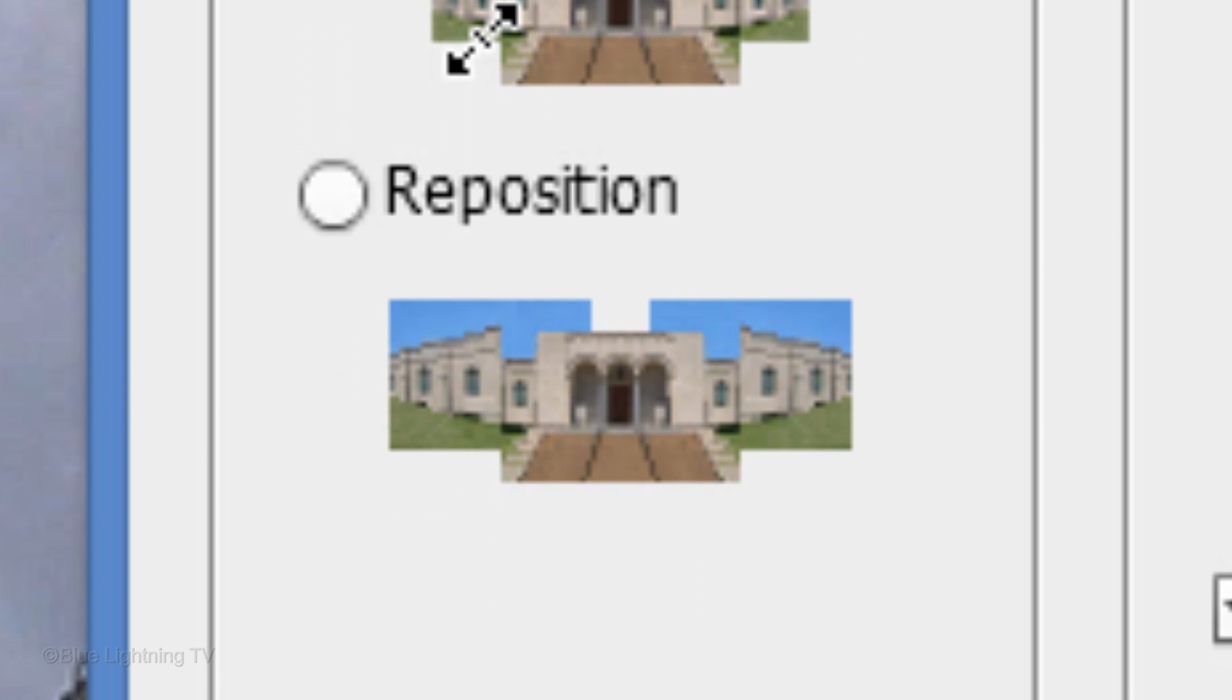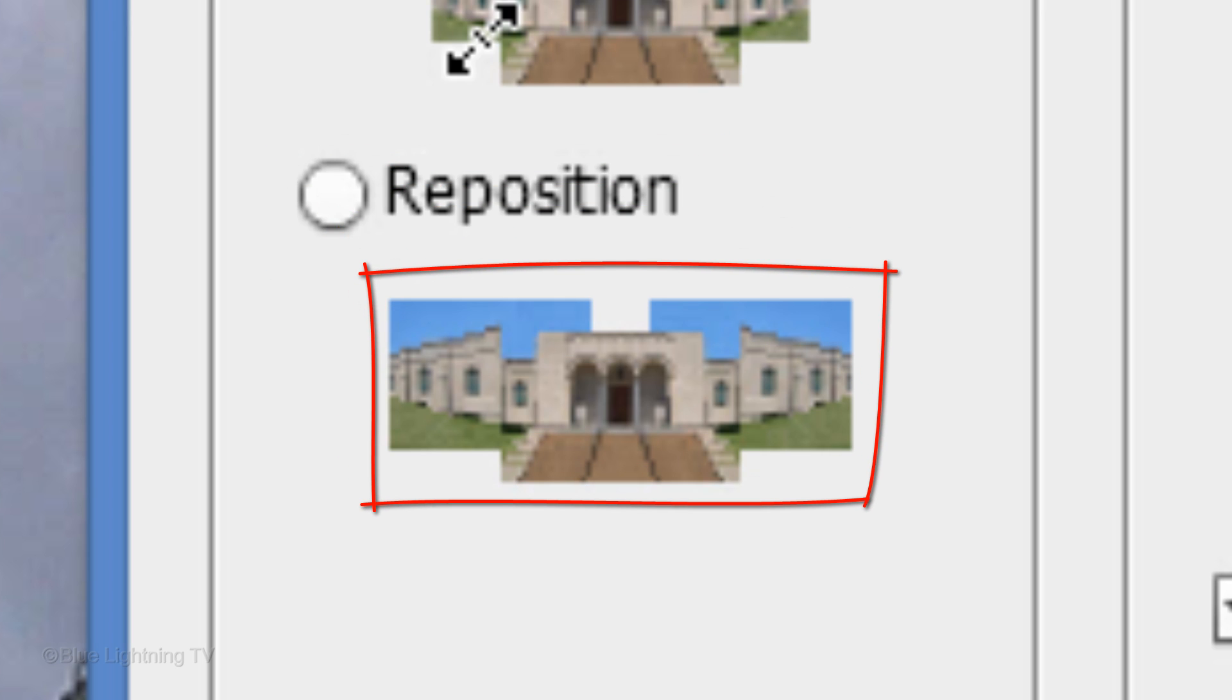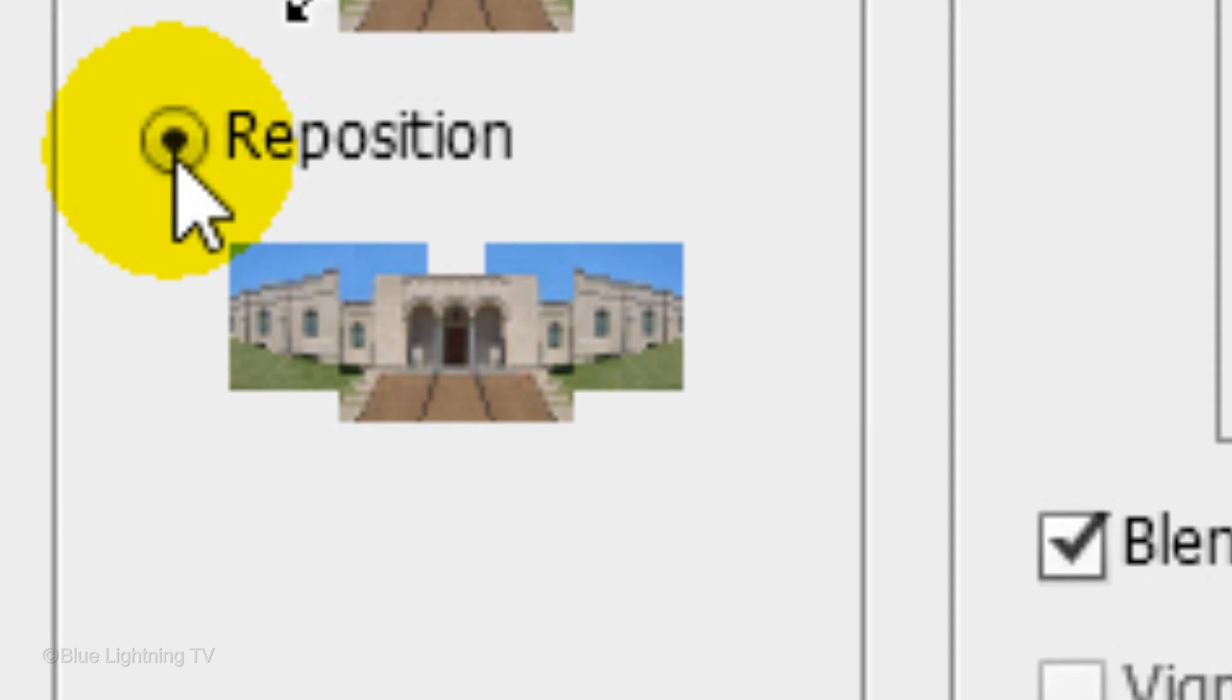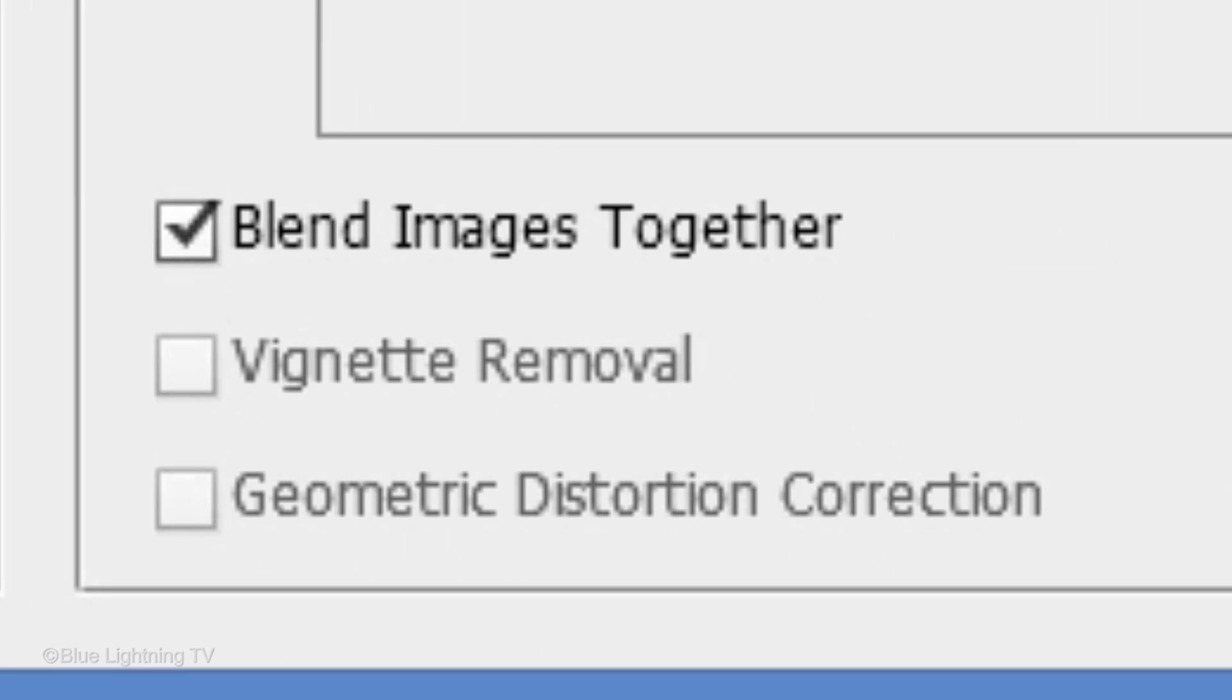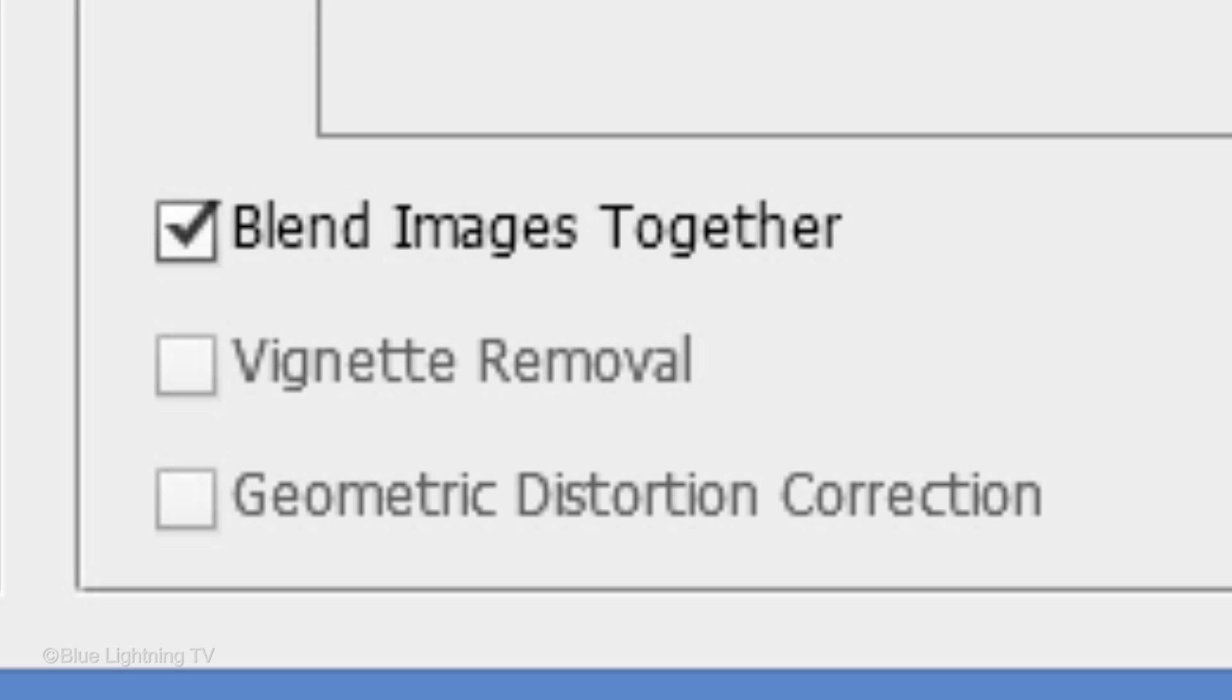I generally prefer the reposition layout because it aligns and matches the source images and doesn't stretch or skew them. For this example, I'll take the reposition layout. Make sure Blend Images Together is checked. Unless you intend to retouch the layer masks by hand, make sure this is checked.